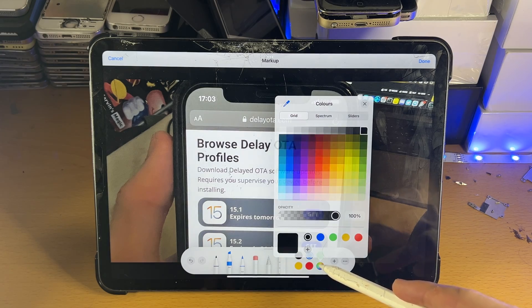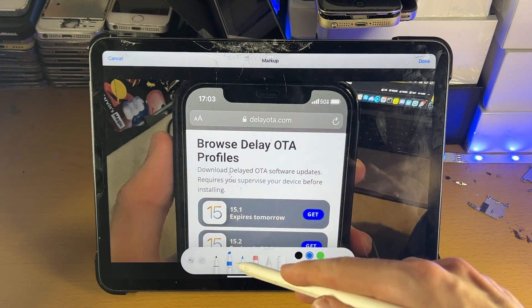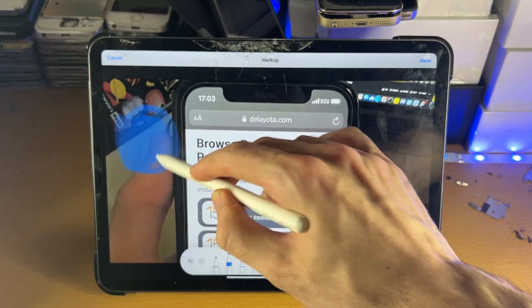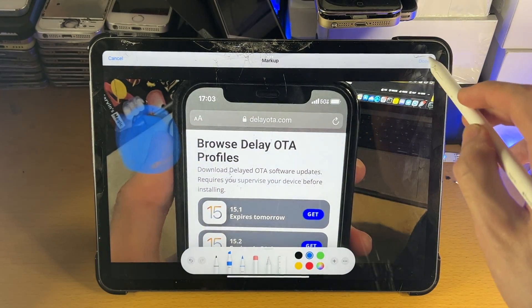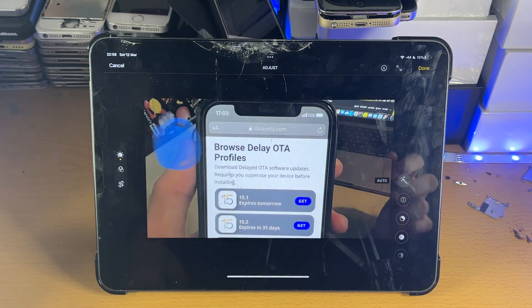If we tap on the brush, you can change the color here, and you have the custom color wheel if you would like. So let's just do a quick markup like this, and we'll tap on Done for that.